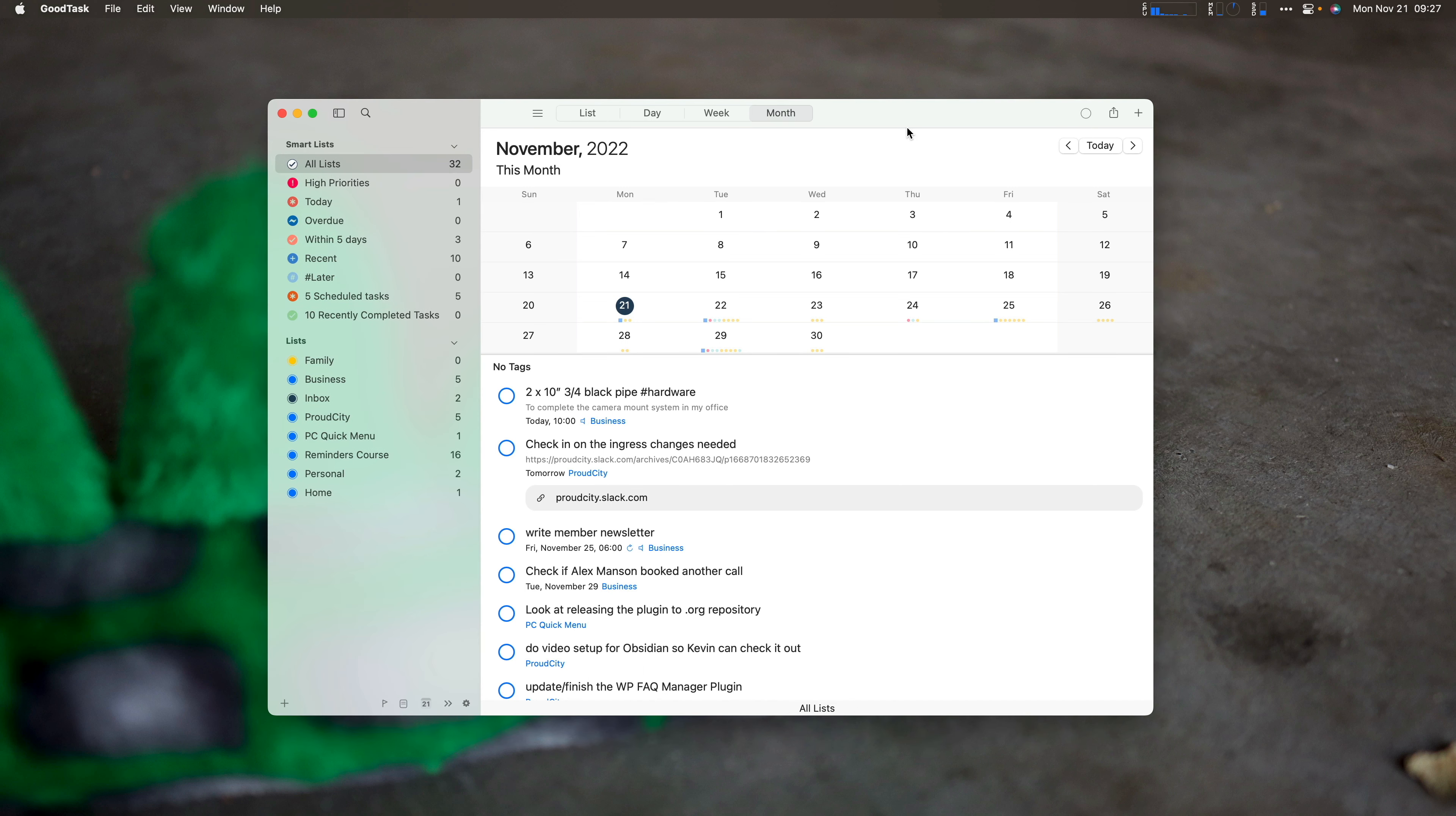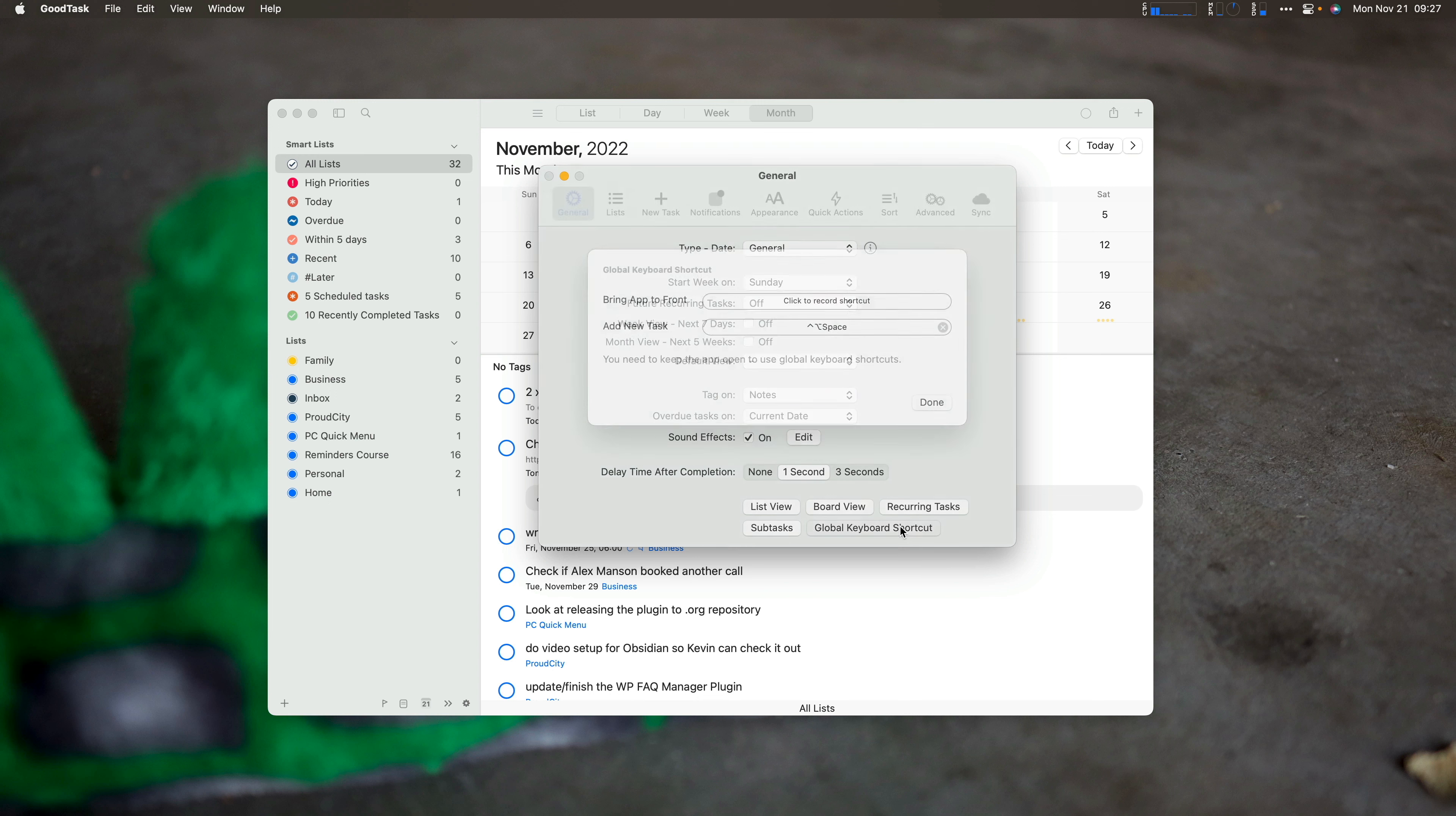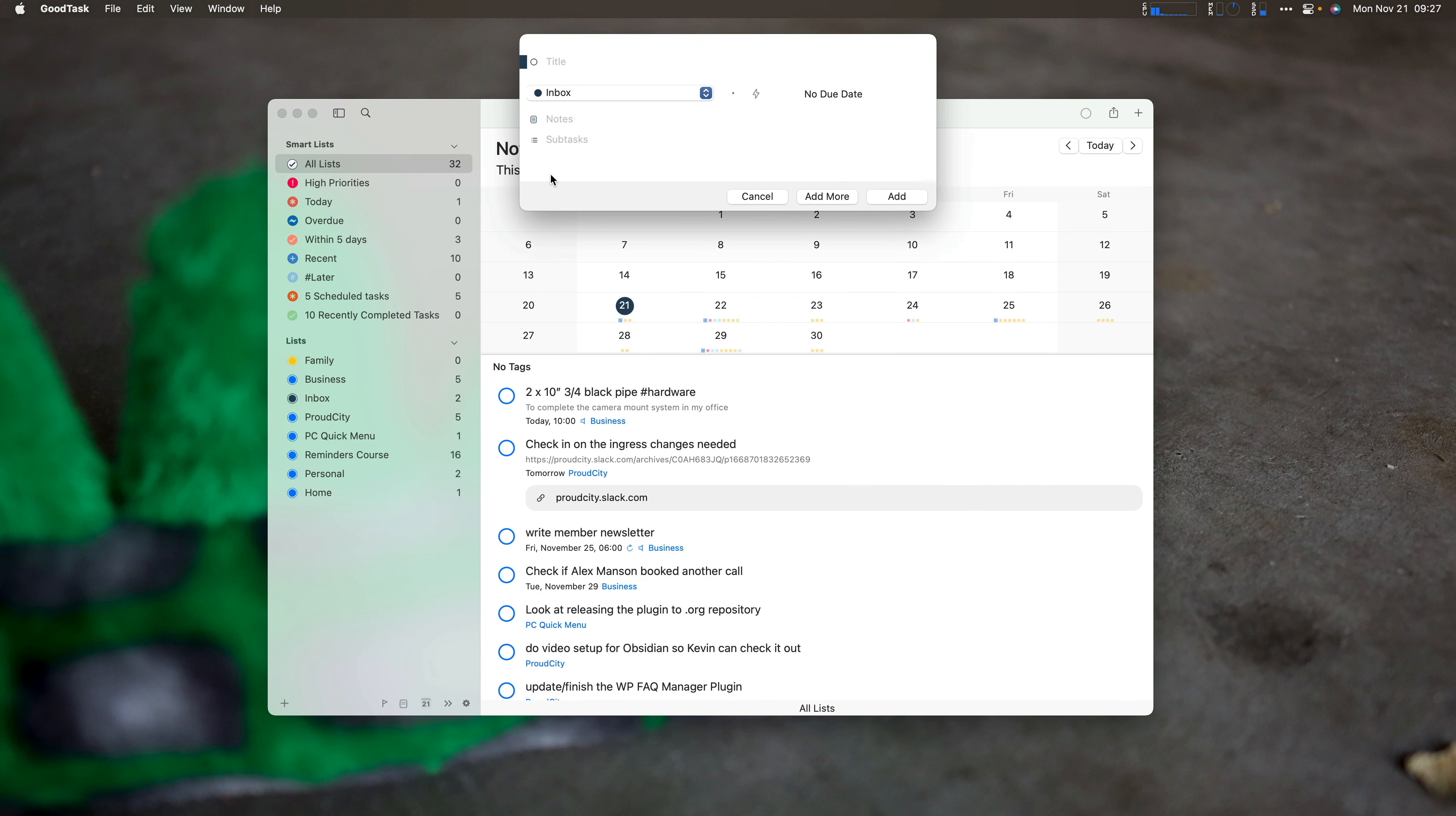So one of the first things you want to do is have your global keyboard shortcut for GoodTask because it gives you a nice task entry window. And you can do that by going to settings, which is command comma, and pressing global keyboard shortcut. You can see I have control option space set as my global keyboard shortcut, and that brings up the task window.